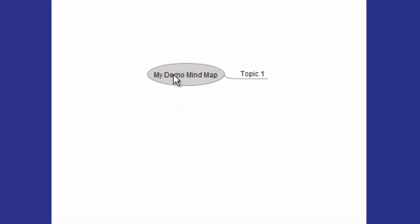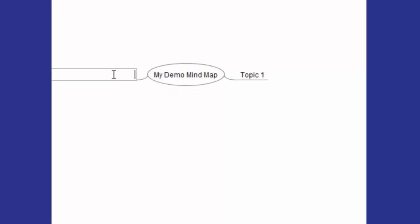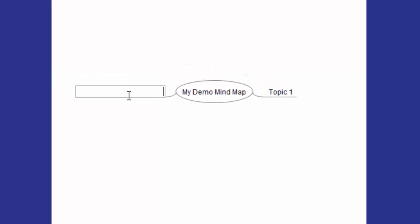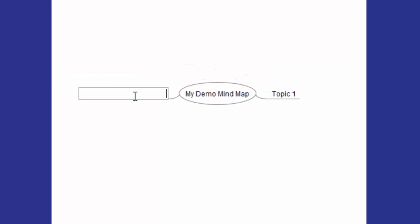So if we want to add another child node, I have this center one highlighted because it's grayed out, and then I'm going to click Insert on my keyboard. It inserted another child node to the left this time of the center. I'll talk in later videos about how you can move them from side to side. So say that's Topic Two. Enter.